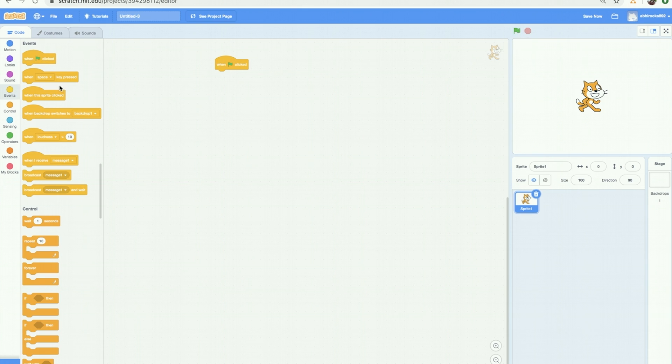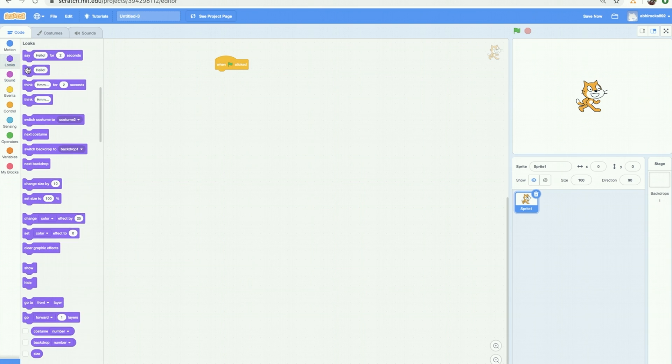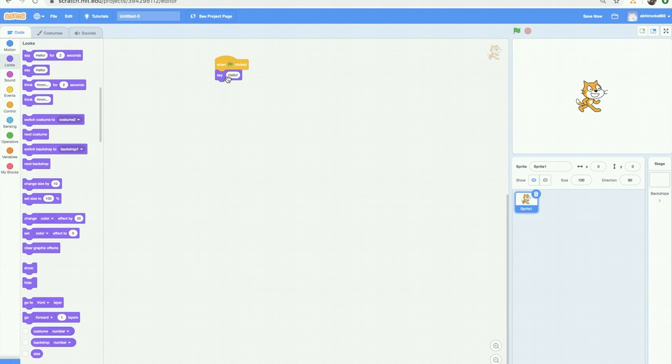What you are basically saying is to run your program when the green flag is clicked. So that is your event. Now go to looks area and drag say hello block to script area. You can change the text to whatever you want by clicking on text selection section. Now let's run our program.